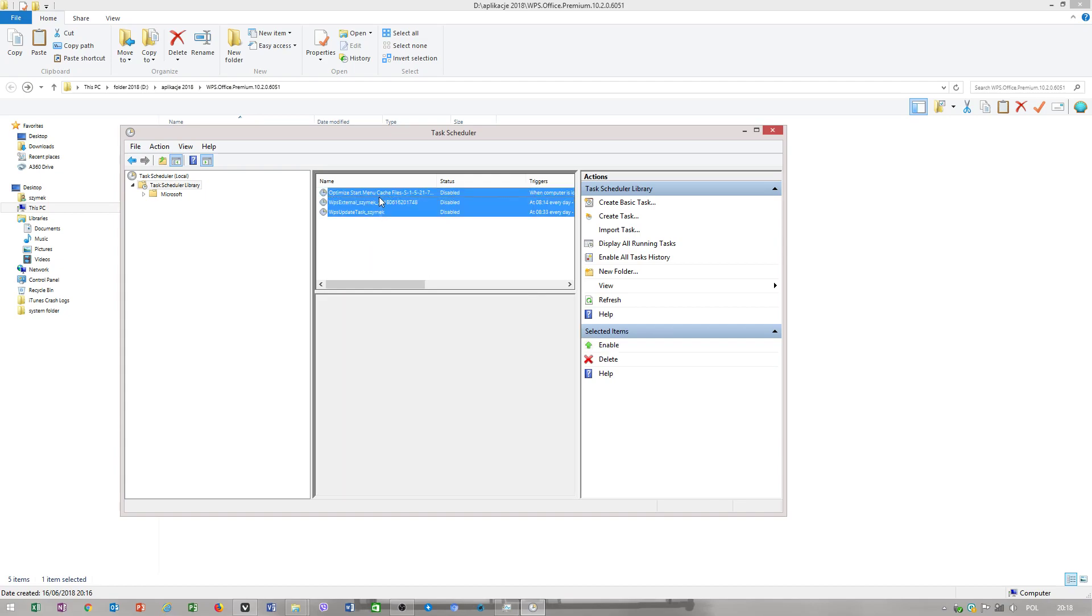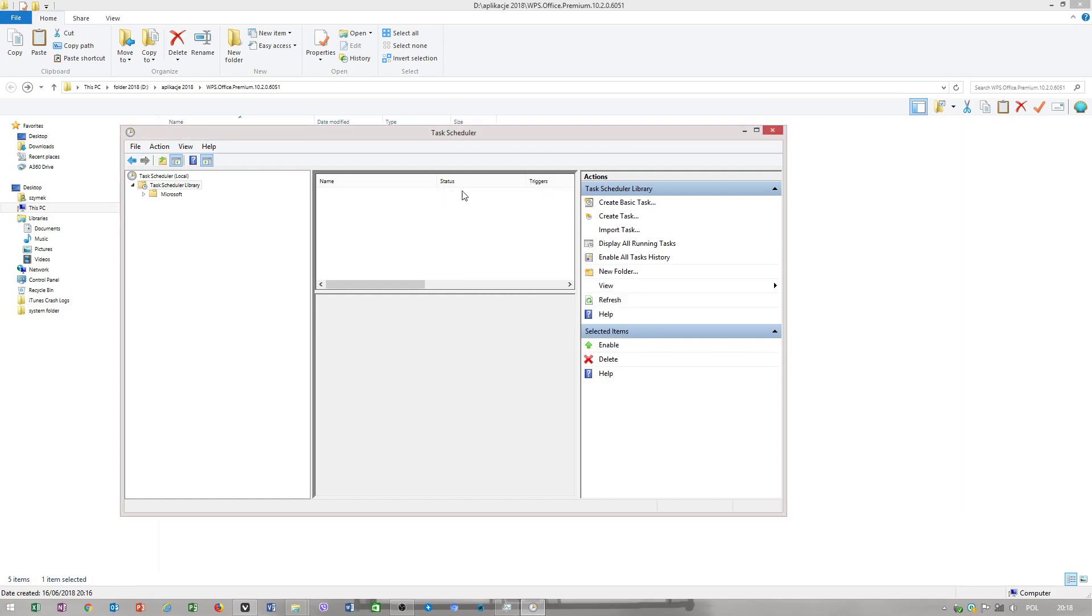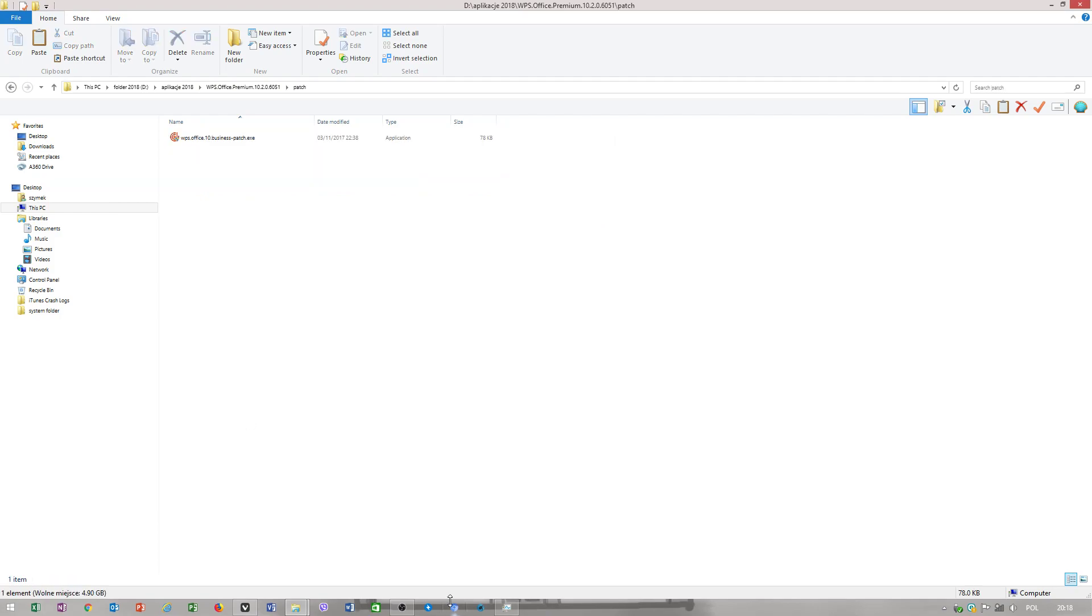And you should delete this, and your WP Office will no longer update itself.